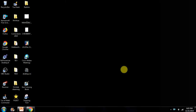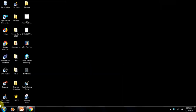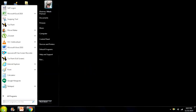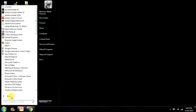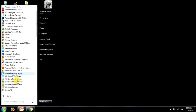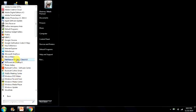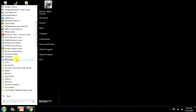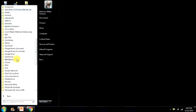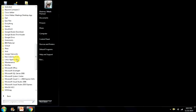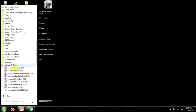To start Microsoft PowerPoint, first click on Start. Choose All Programs. Click on Microsoft Office and select Microsoft PowerPoint 2010.